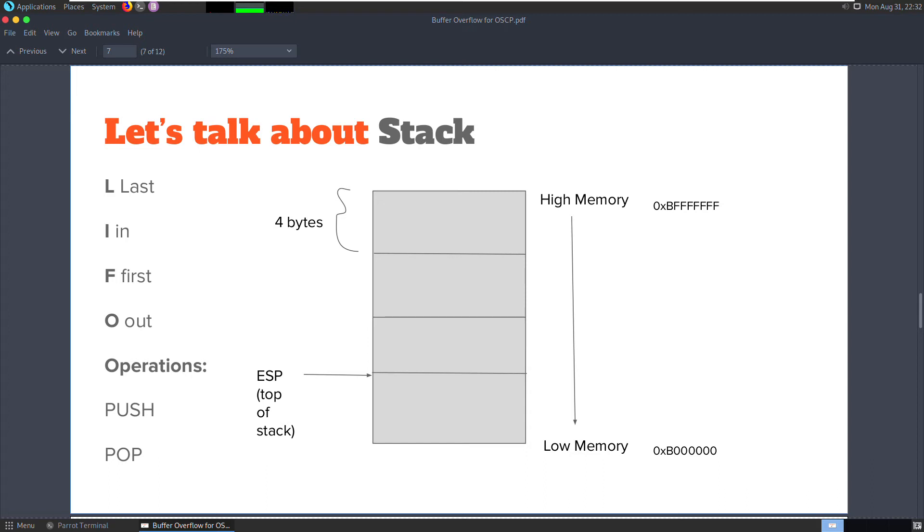To store an object in the stack, we use push operation and to retrieve it, we use a pop operation. A stack is essentially a last in first out data structure and when you push or pop, we're talking about assembly instructions here.